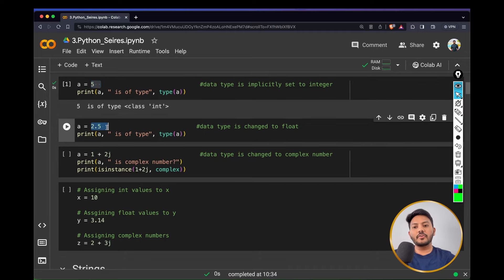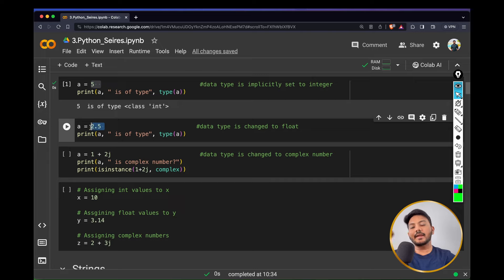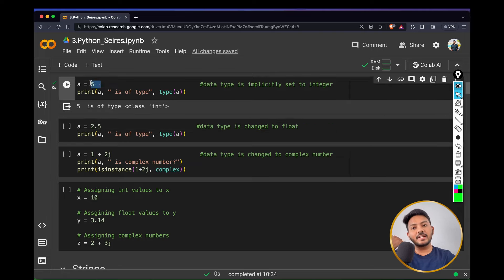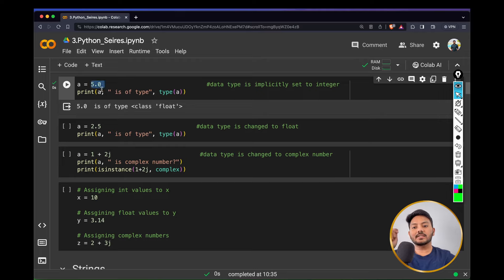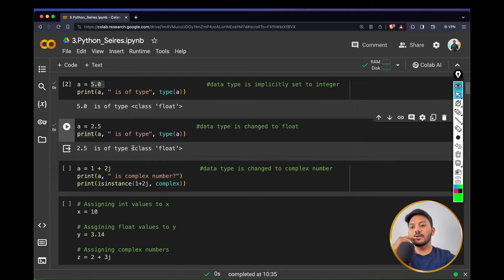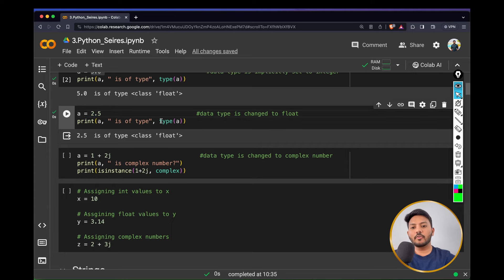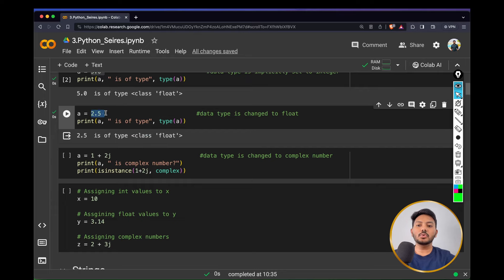If I say a equal to 2.5, then 2.5 is a float. A float value is basically any value other than integers, like decimals and fractions — all of these come under the float category. 5 is an integer because there are no decimals, but if I do 5.0, it will be treated as float because there are decimals present. Even though I haven't declared the type of a as float anywhere, by default Python takes class float because it understands what you are passing through a variable.